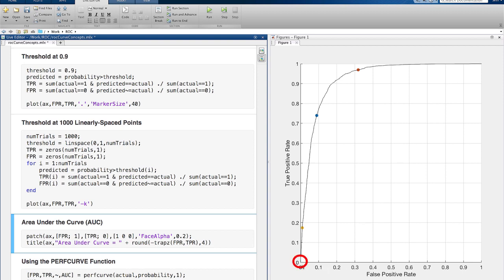There will always be a point on the ROC curve at 0, 0. In our case, everything is classified as normal. And there will always be a point at 1, 1 where everything is classified as abnormal.